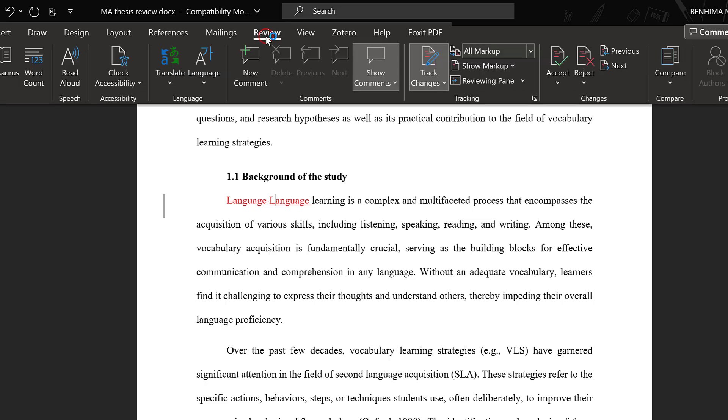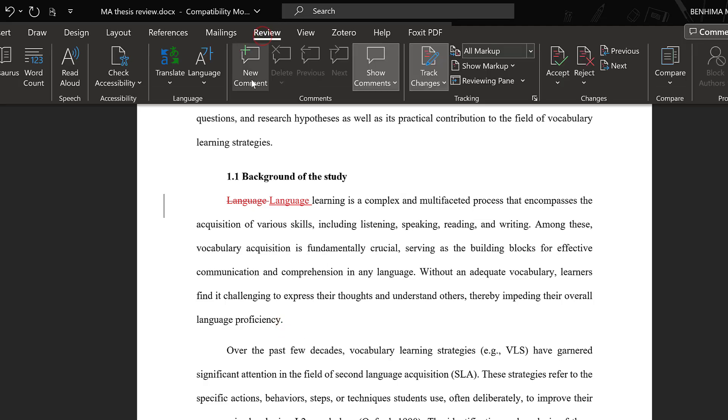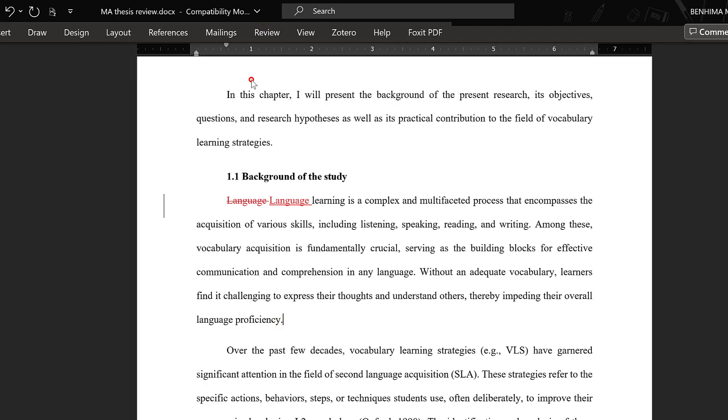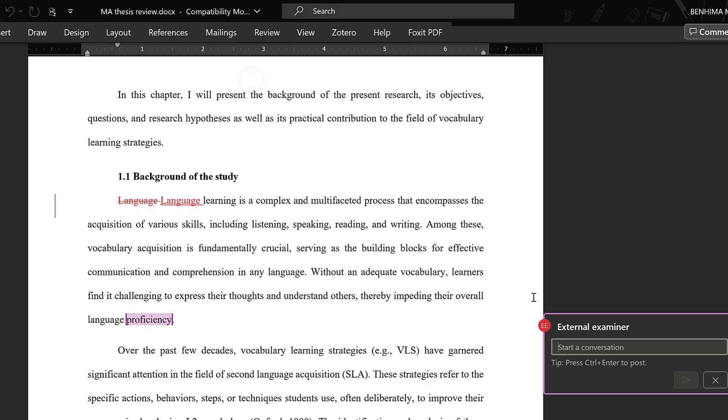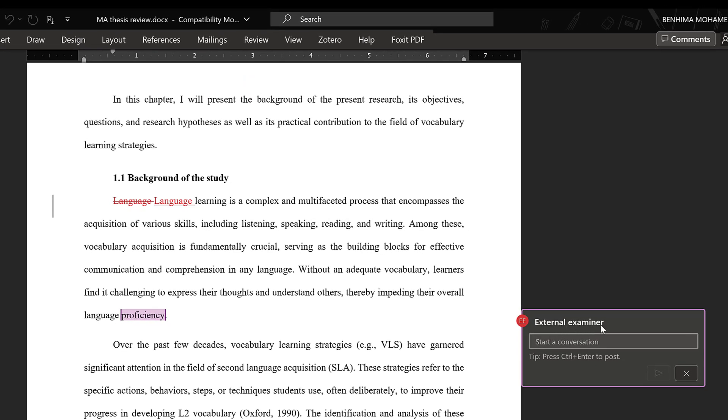The second option is when I want to add a new comment. I will just go here, for example, Review and New Comment. And here it is, you can look at the name here, it's written as External Examiner.